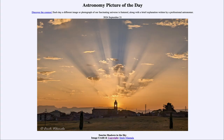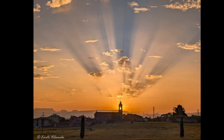Greetings and welcome to the Astronomy Picture of the Day podcast. Today's picture for September 21st of 2024 is titled Sunrise Shadows in the Sky. So what do we see here? Well, here we see the sun off in the distance — we're seeing the rising sun and we're coming very close to the equinox right now.